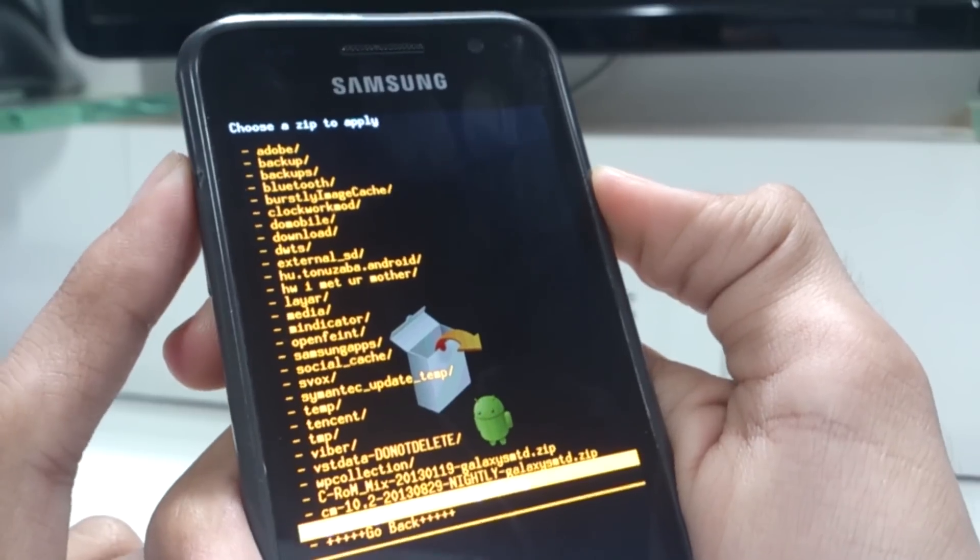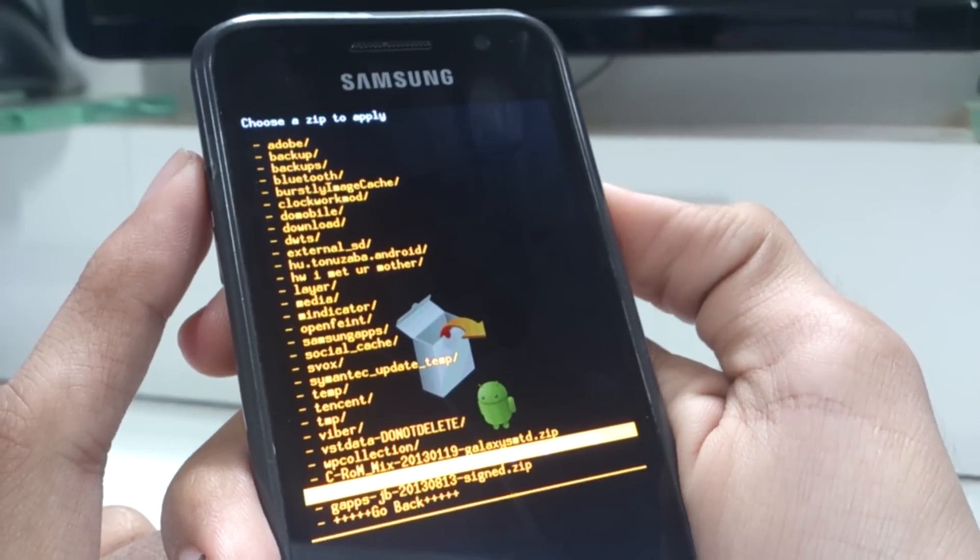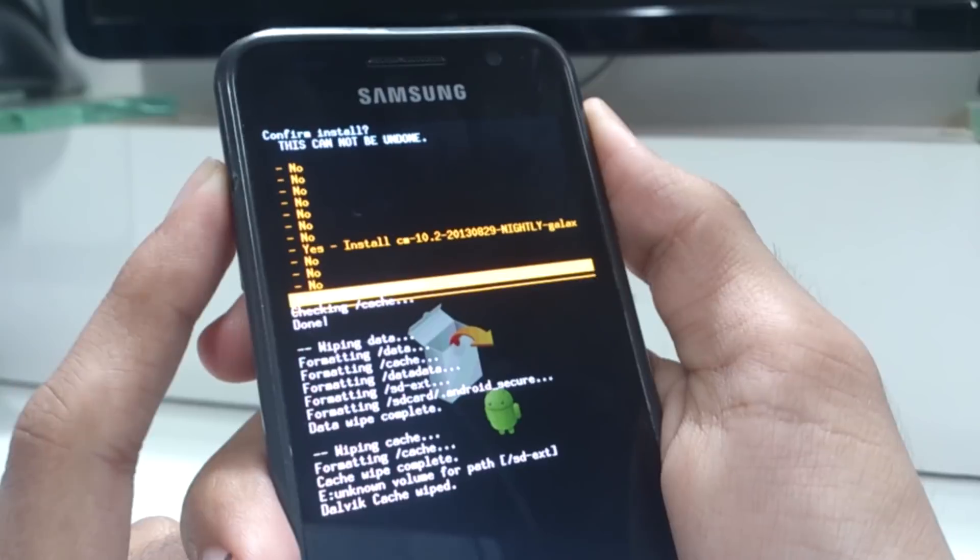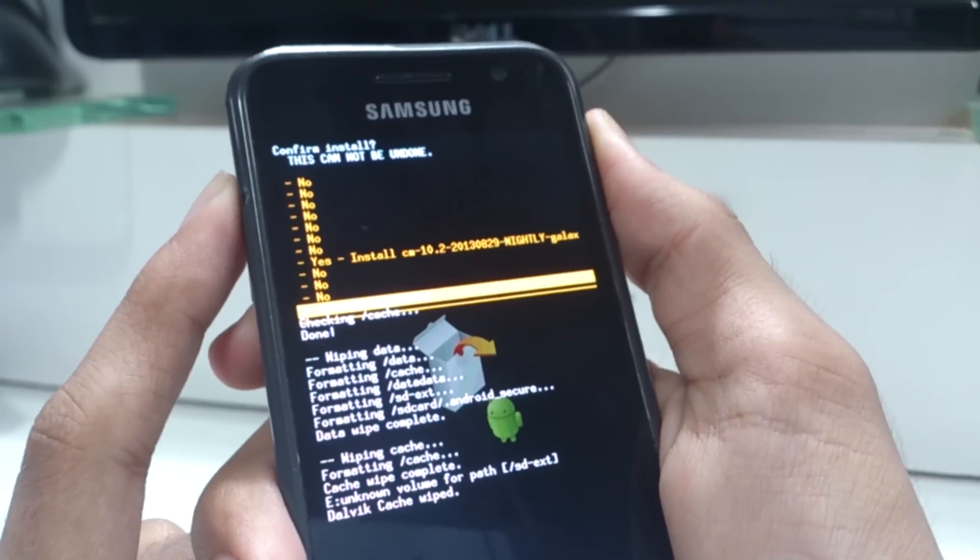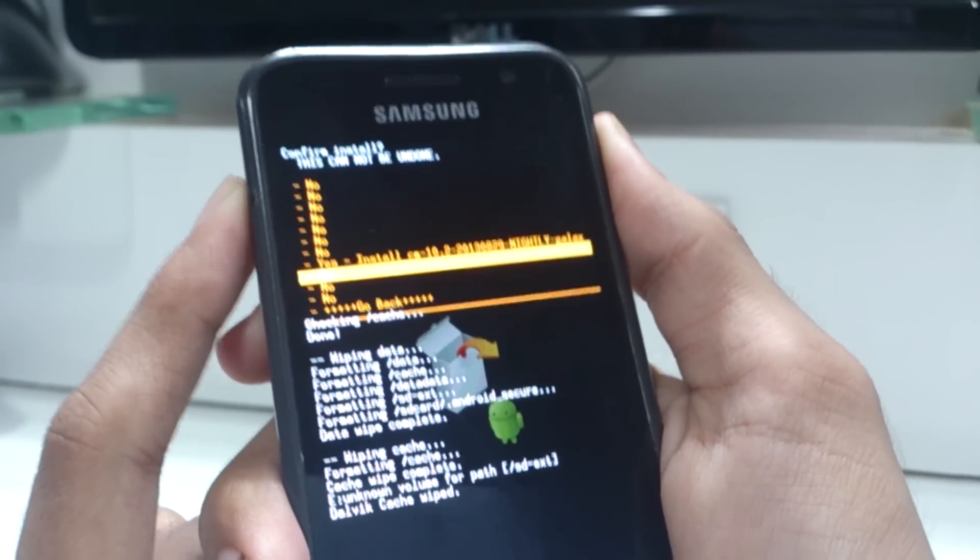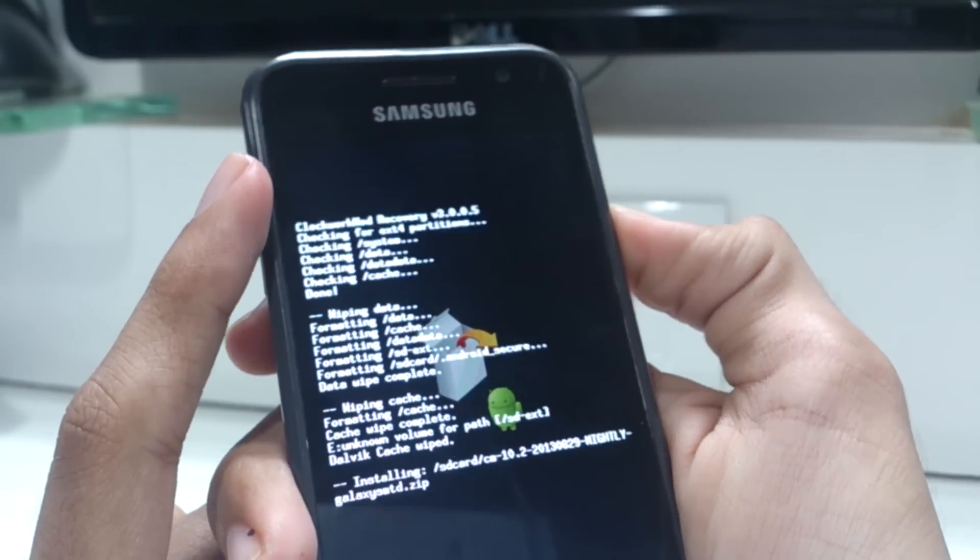It would read something like cm 10.2 nightly, etc. So go ahead and install the ROM. Be patient as your phone might reboot in between the process. Don't worry about it.